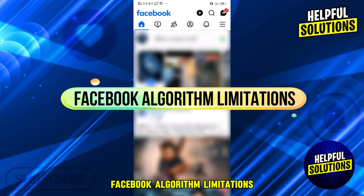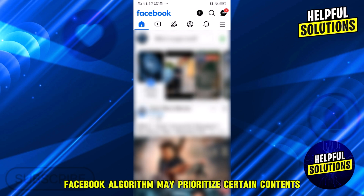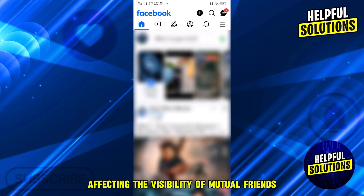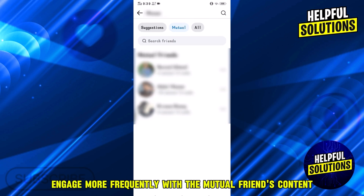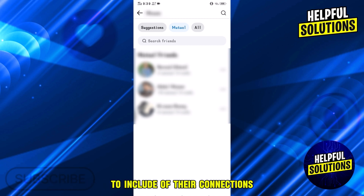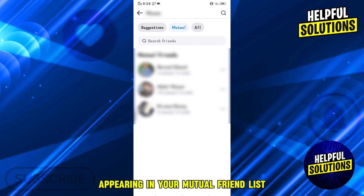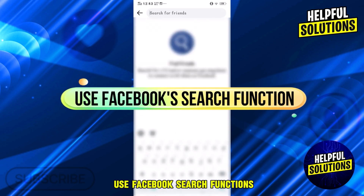Number four: Facebook algorithm limitations. Facebook's algorithm may prioritize certain content, affecting the visibility of mutual friends. Engage more frequently with a mutual friend's content to increase the chances of their connections appearing in your mutual friends list.